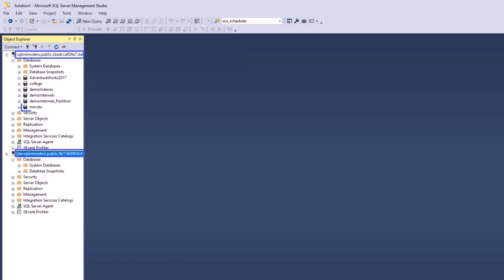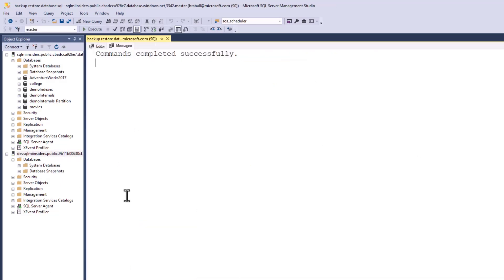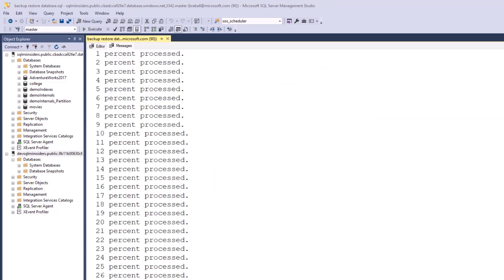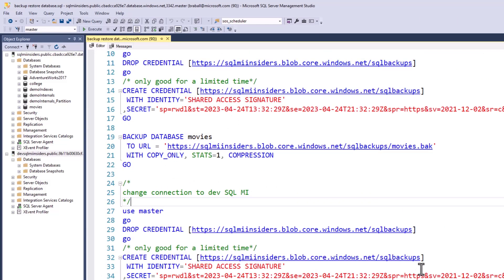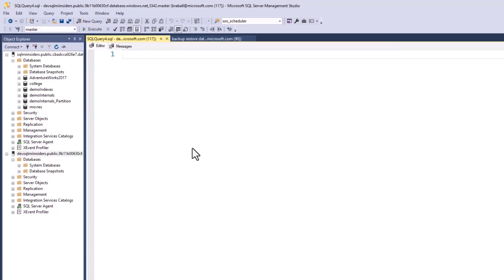In SSMS I'm connected to both instances and we're going to back up the movies database from production and restore it to dev. I've created my credential using the SAS token. I'll now back up the movies database to URL, pointing at the blob storage account the SAS token references. I then scroll down, copy the T-SQL syntax into a new window to create the credential and restore the database on my SQL MI Insiders dev instance.